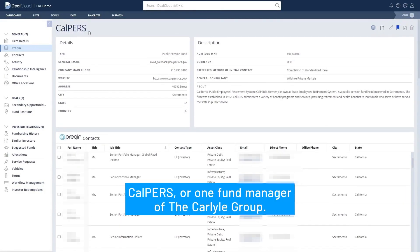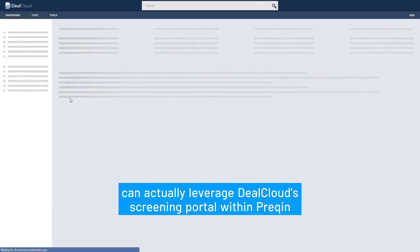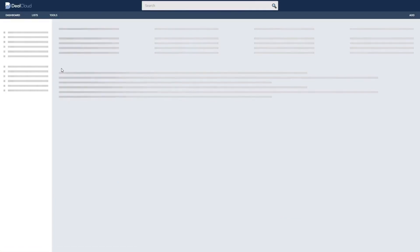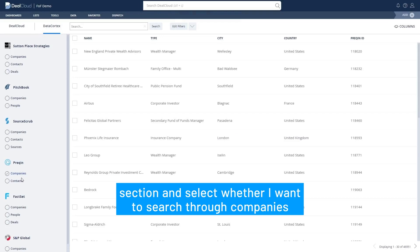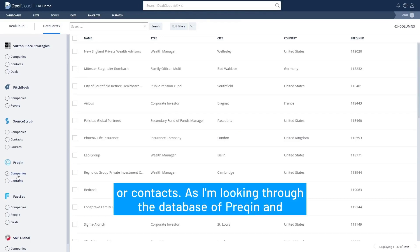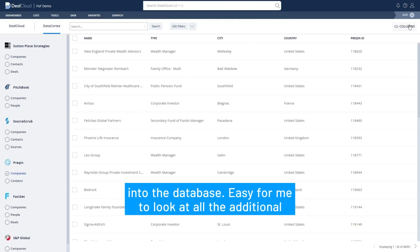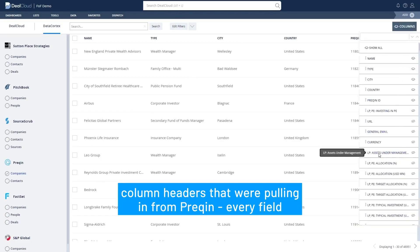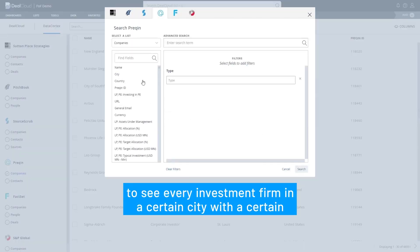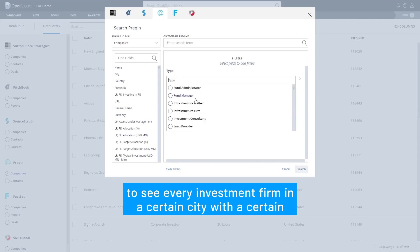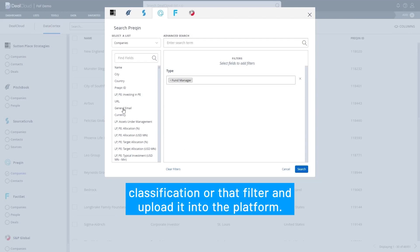Here within the Tools section I can access advanced search where I can leverage DealCloud's screening portal within PreQuint. In the advanced search Data Cortex tab I can go to the PreQuint section and select whether I want to search through companies or contacts. As I'm looking through the database of PreQuint for fund managers or investors to pull into the database, it's easy for me to look at all the additional column headers we're pulling in from PreQuint — every field and data point. I can edit those filters so that if I want to see every investment firm in a certain city with a certain investment preference or criteria, it's easy for me to select that classification or filter and upload it into the platform.